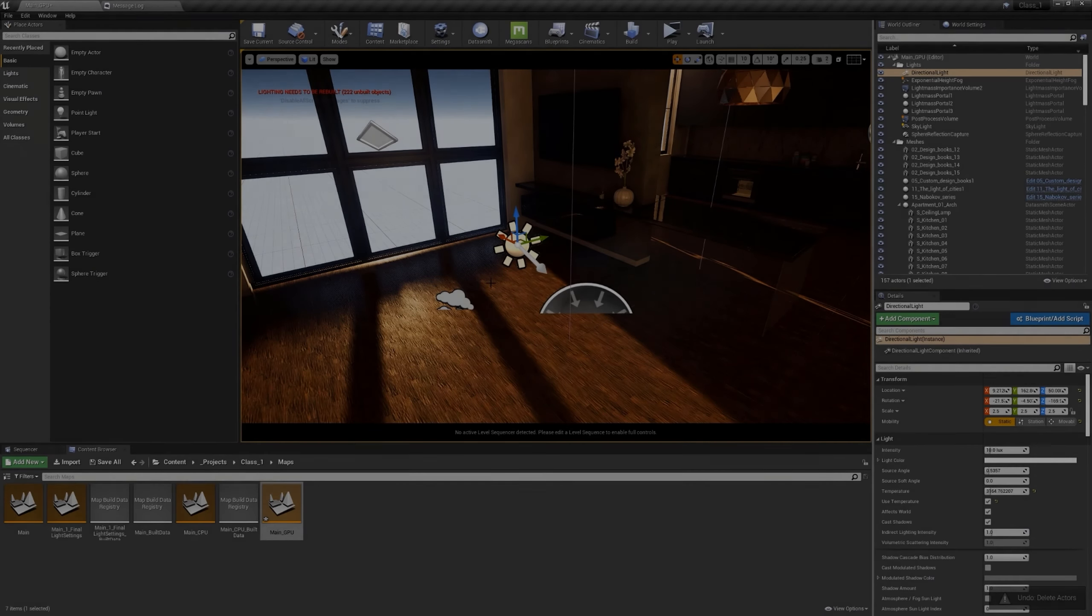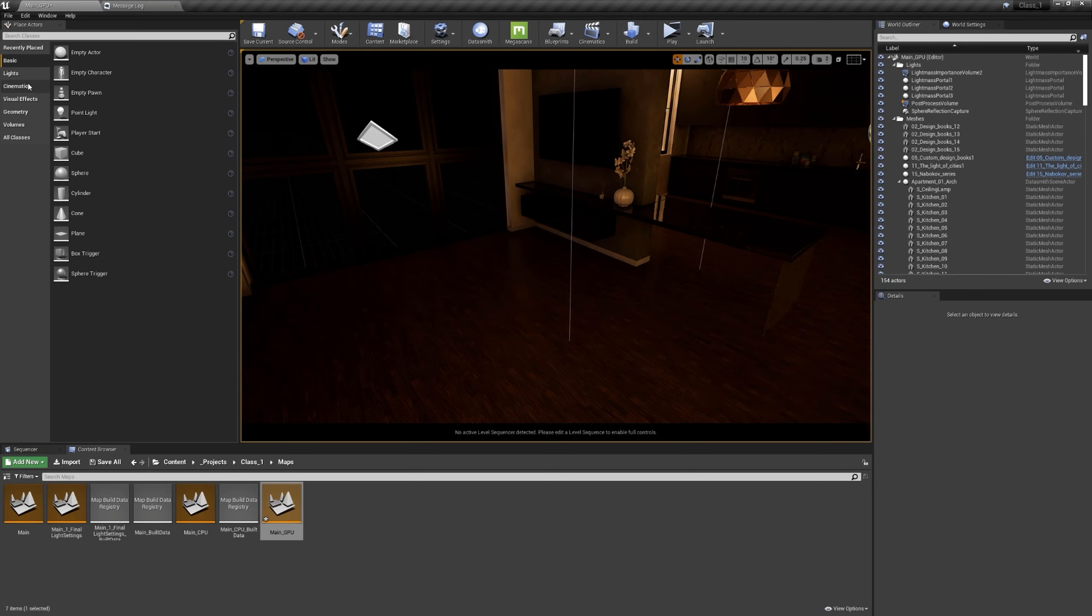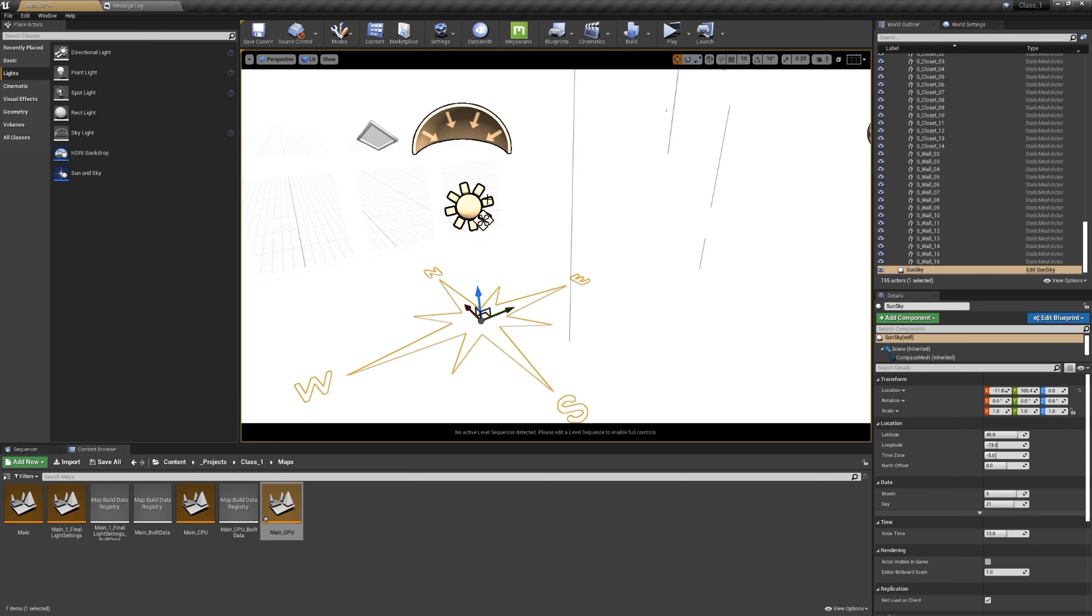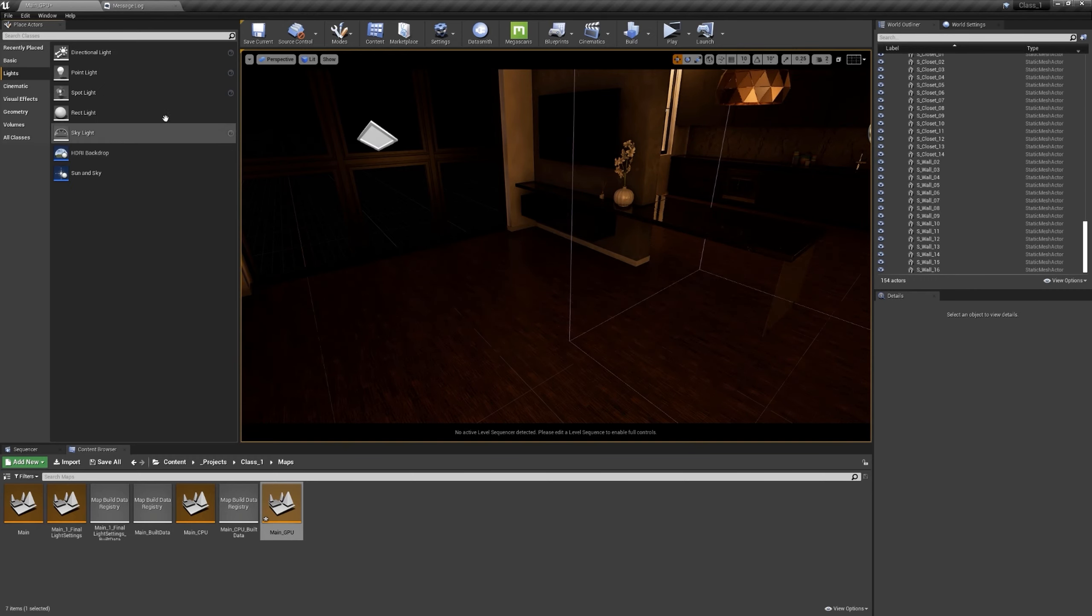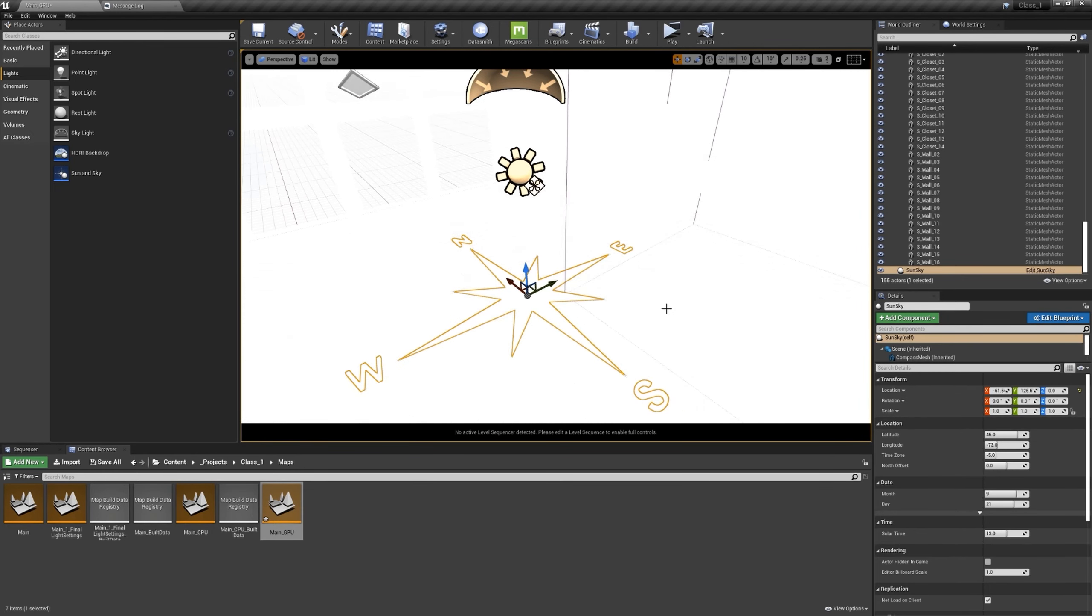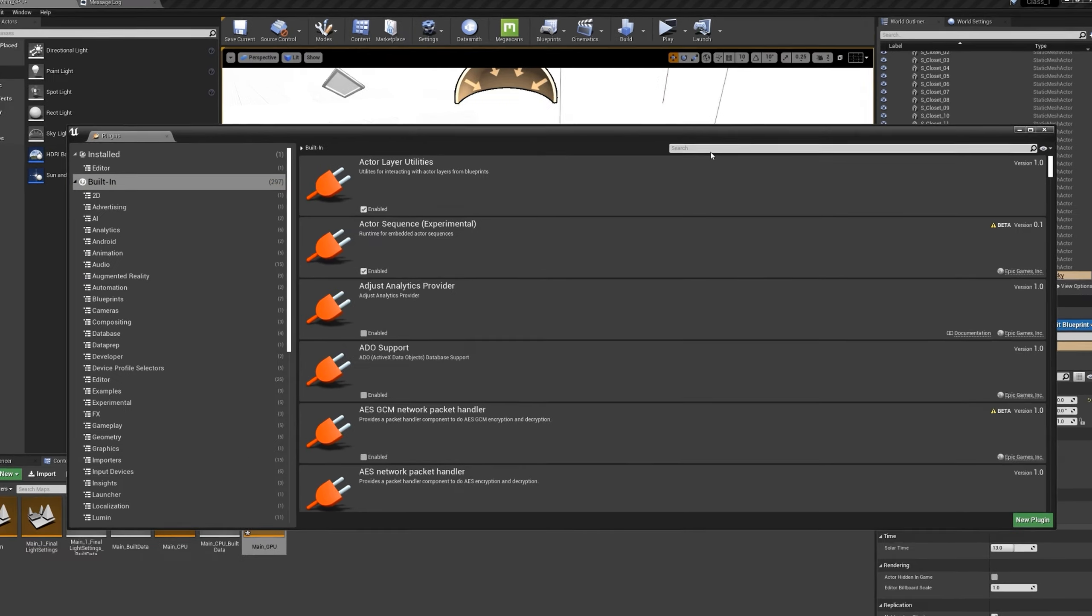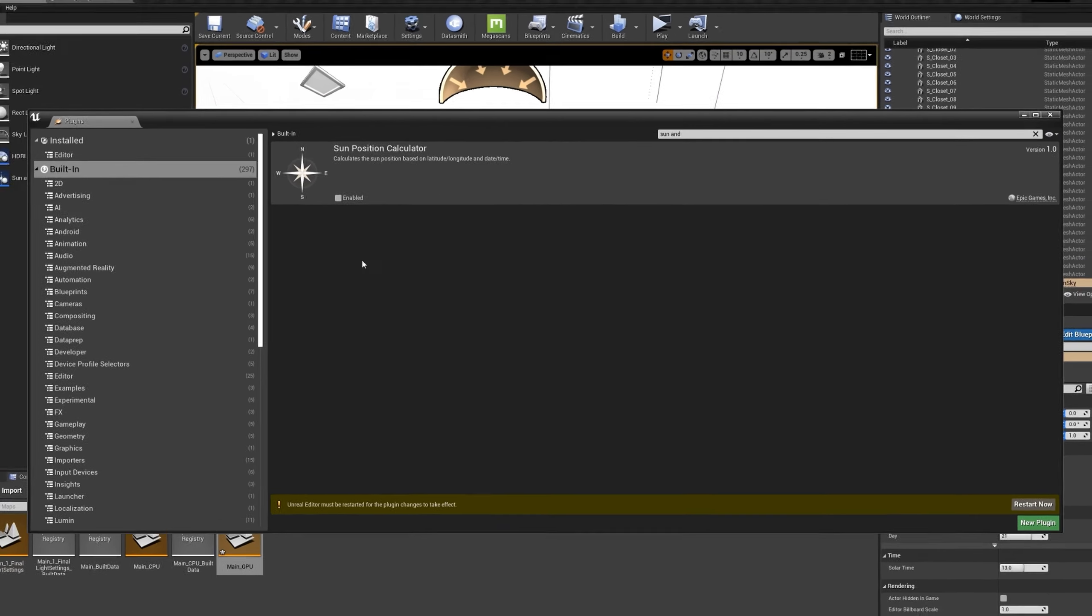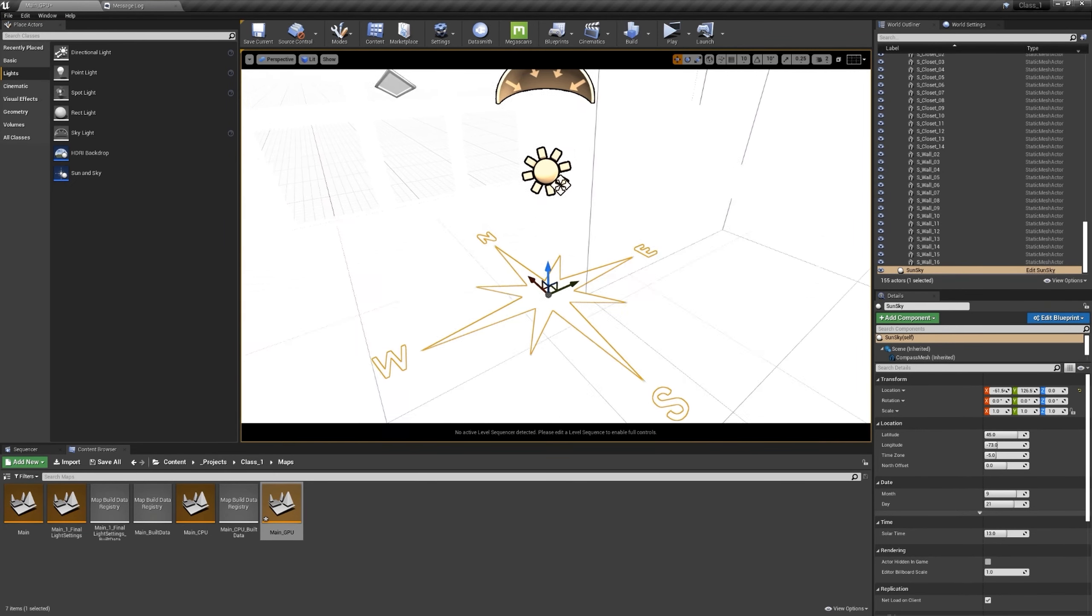Now let me delete everything - I'm going to delete the directional light, the skylight and the fog. Instead I'm going to lights and add the sun and sky positioner. If you don't have this, it's in fact super similar to directional light and the skylight and it also has atmosphere with it, but it comes with latitude and longitude. If you don't have the sun and sky positioner, go to settings, to plugins, click on built in and type sun and sky. Sun position calculator - click on enabled and then you need to restart the engine.